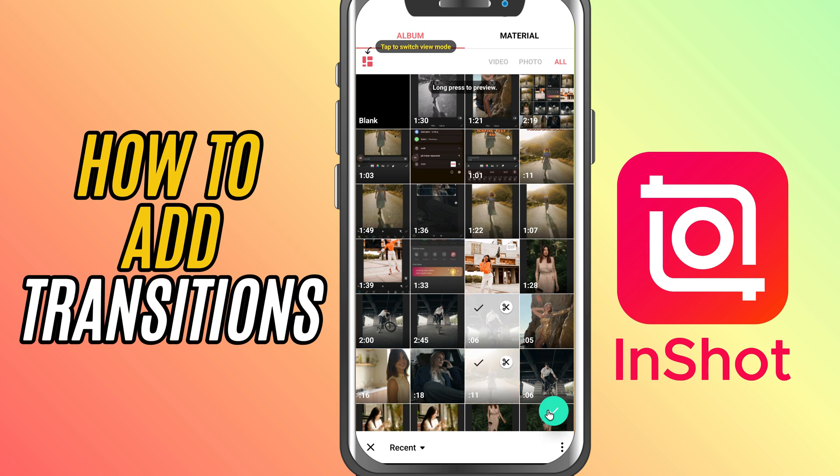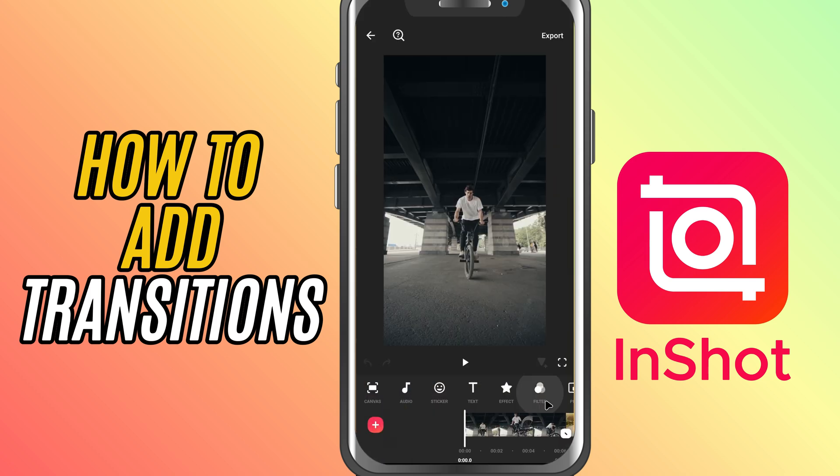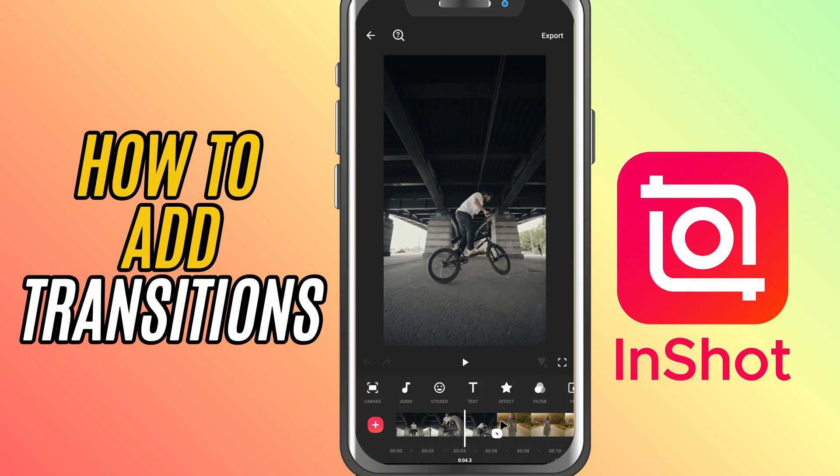Once your clips are lined up, you'll notice a small white square between them. That's your transition button.